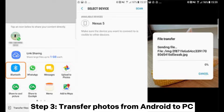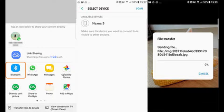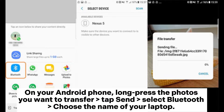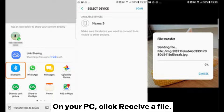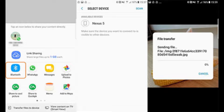Step 3: Transfer photos from Android to PC. On your Android phone, long press the photos you want to transfer, tap Share, and select Bluetooth. Choose the name of your laptop. On your PC, click 'Receive a File.'